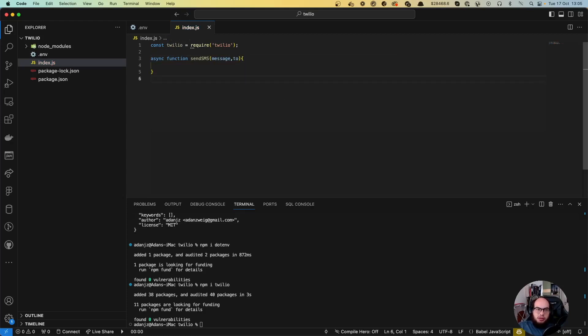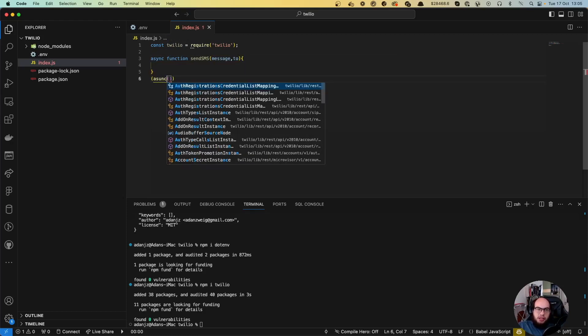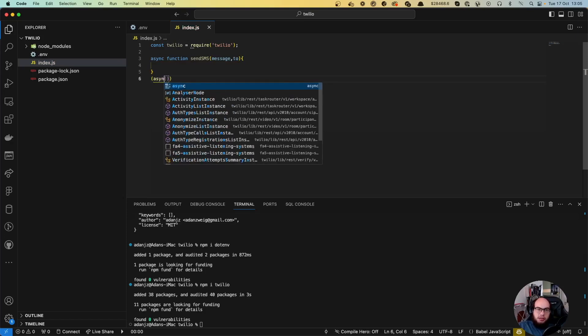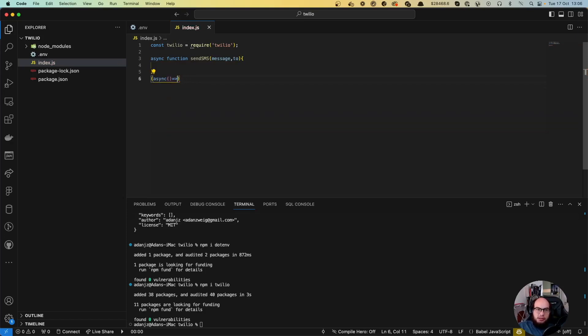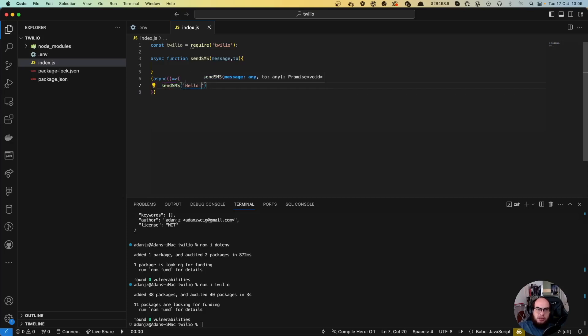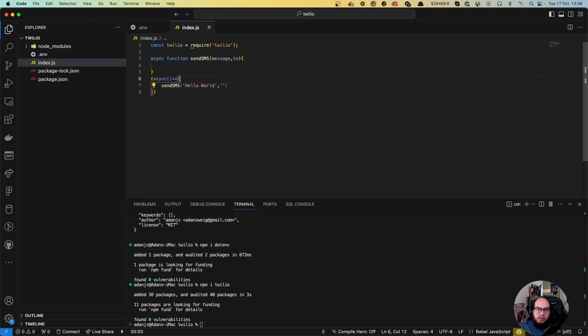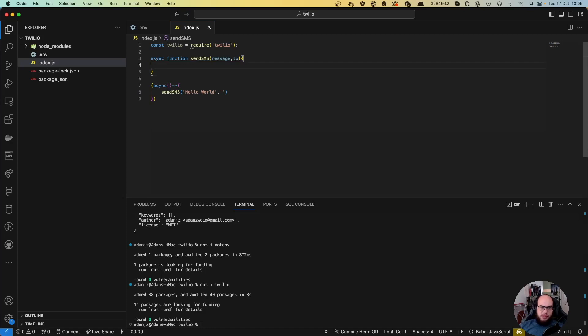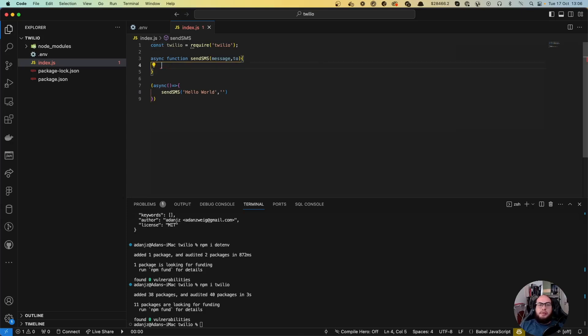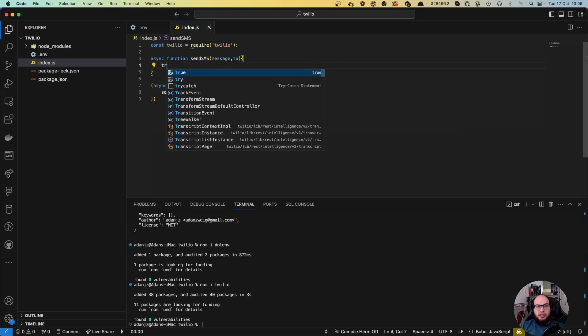We're going to make this an async function. We'll call sendSMS with 'hello world' and the phone number we'll determine later. In this function, we're going to add a try-catch block.